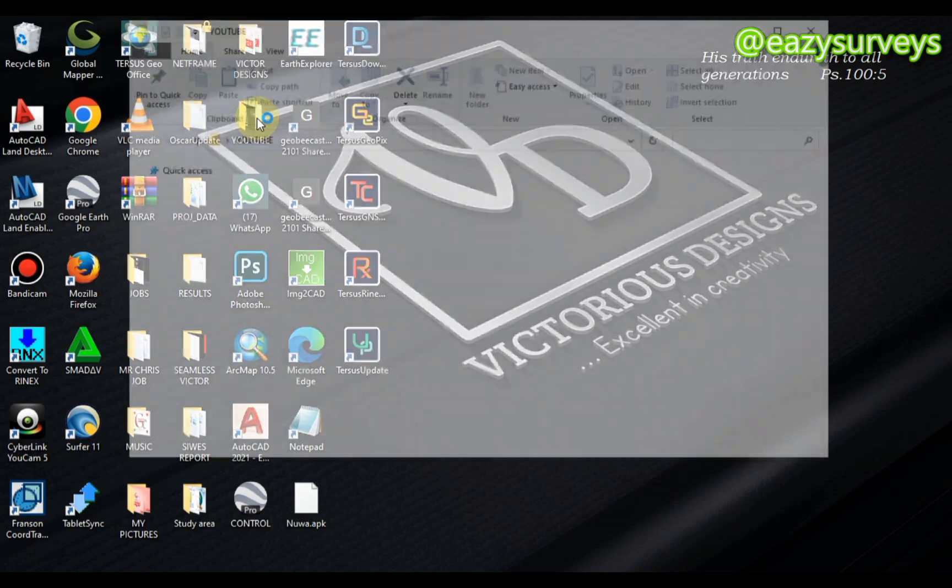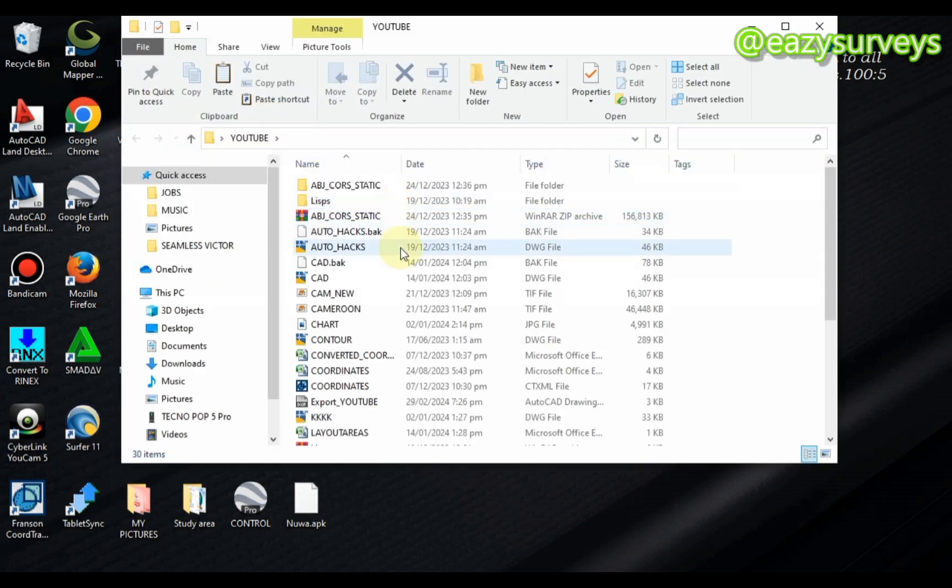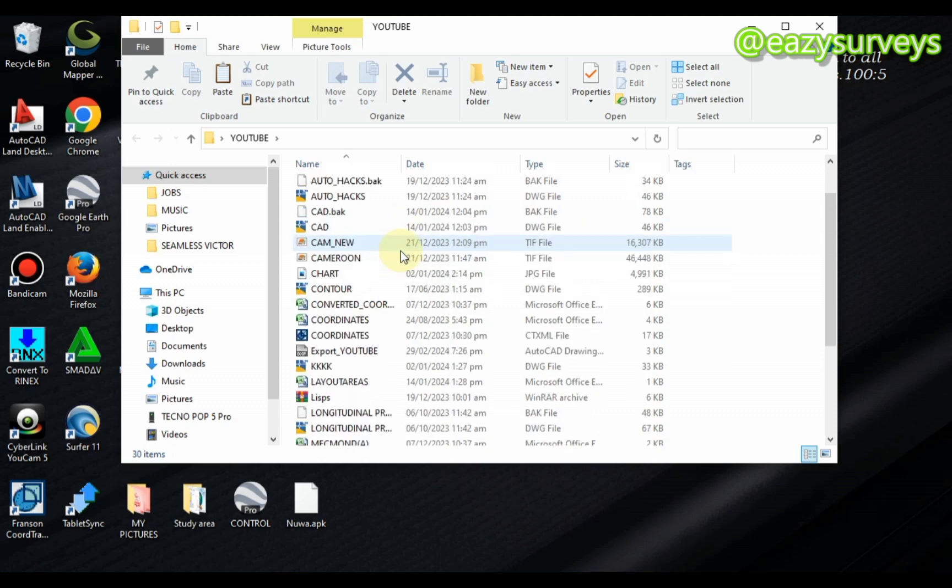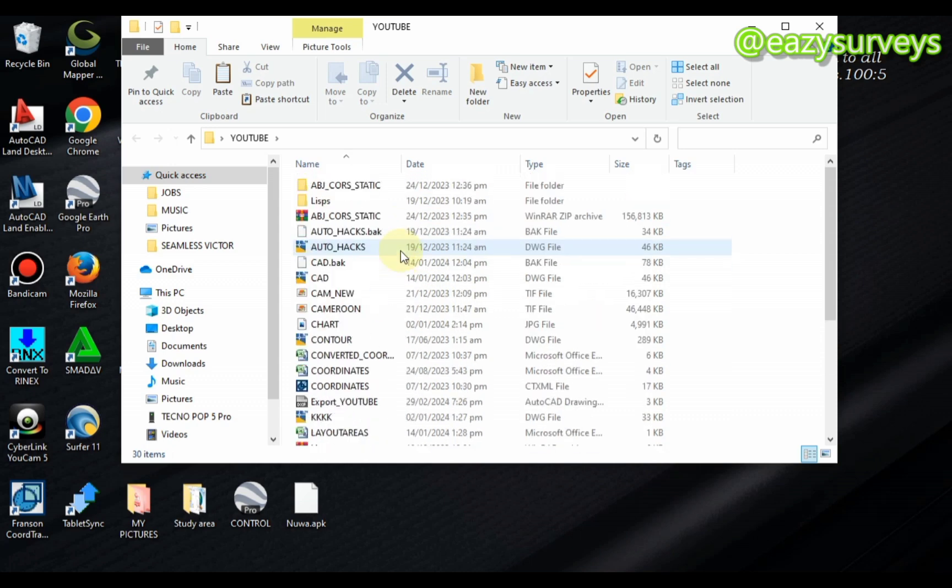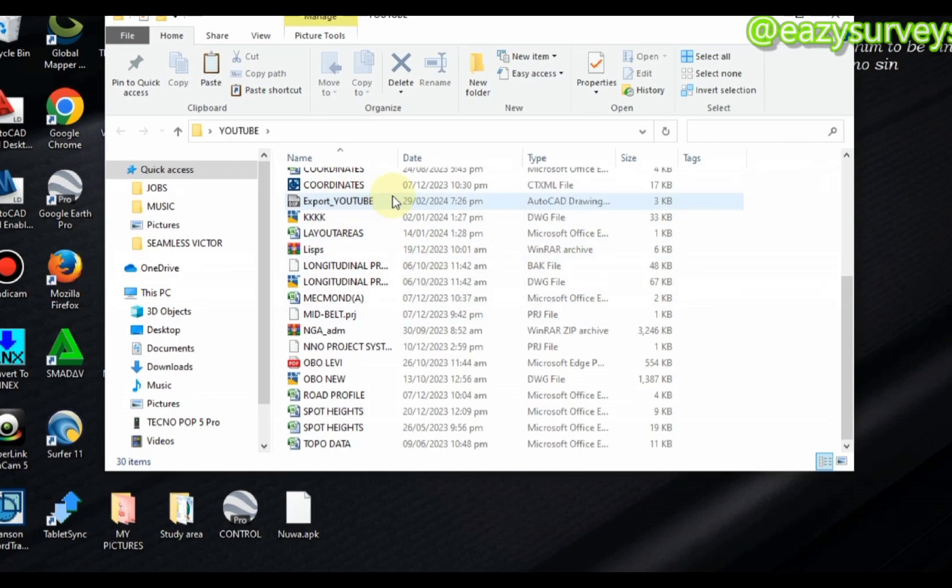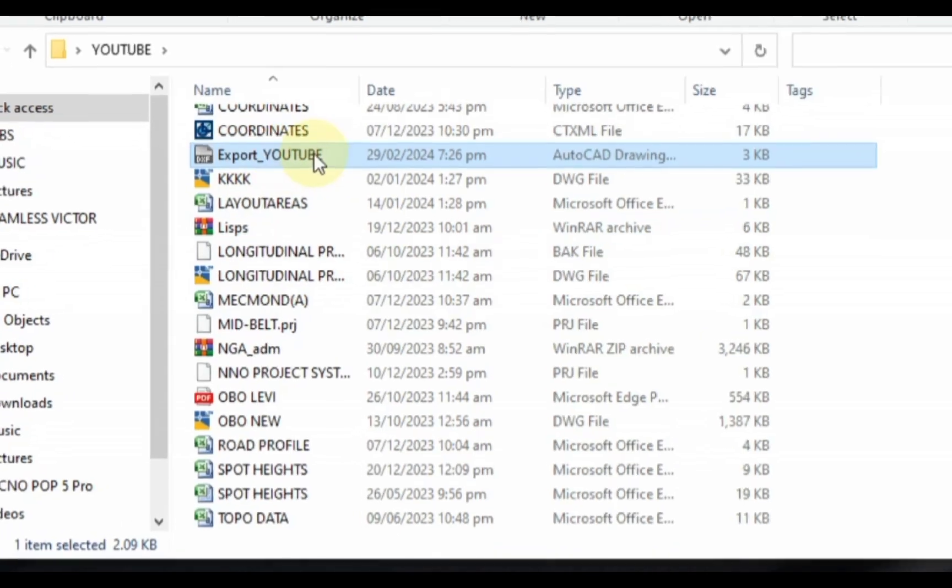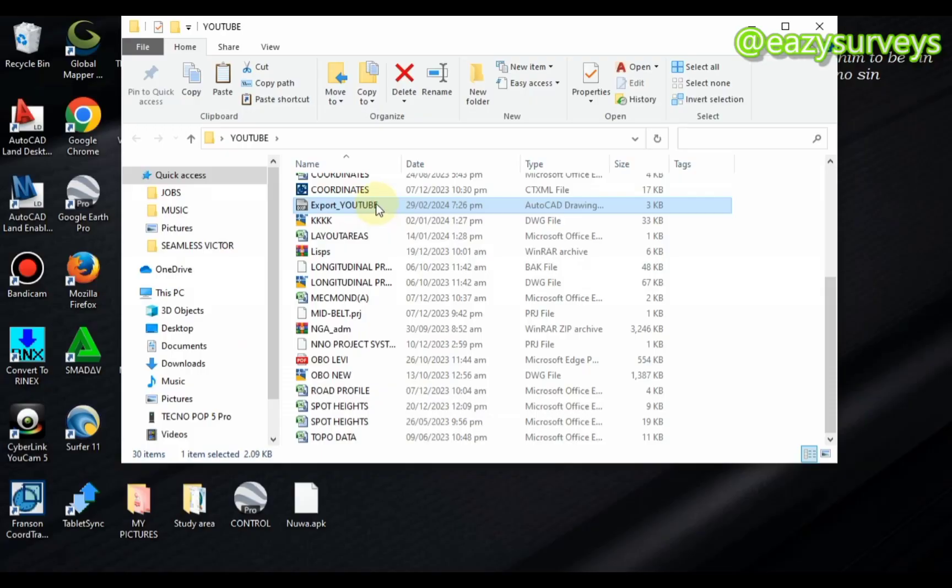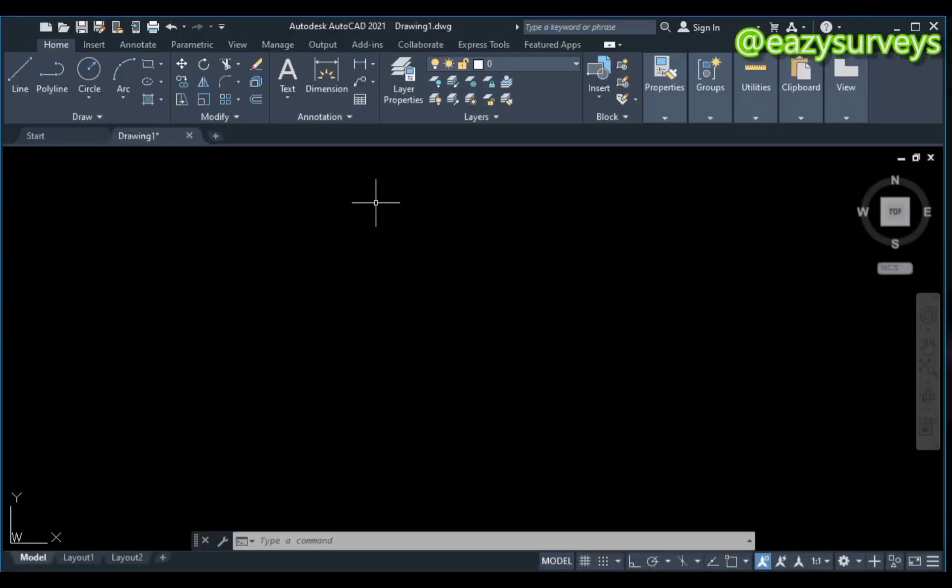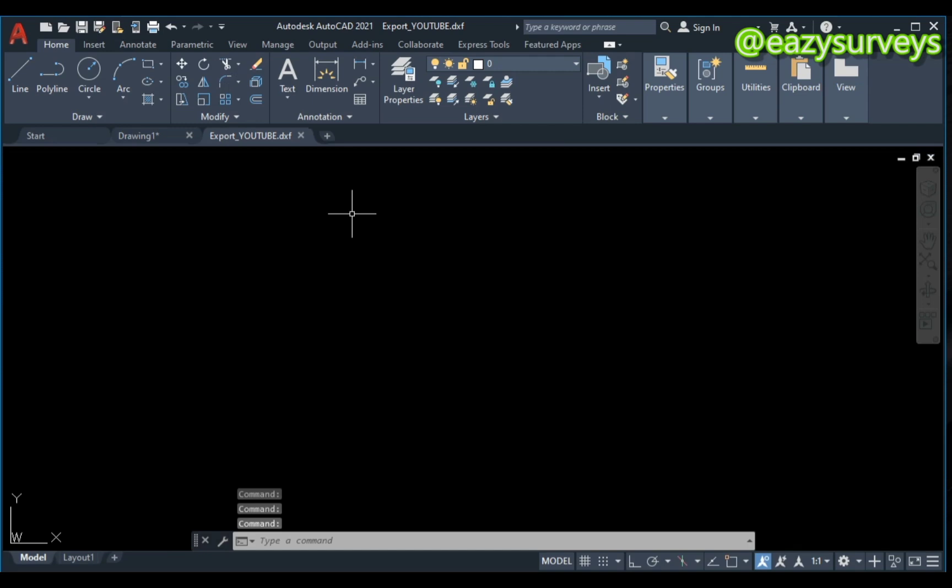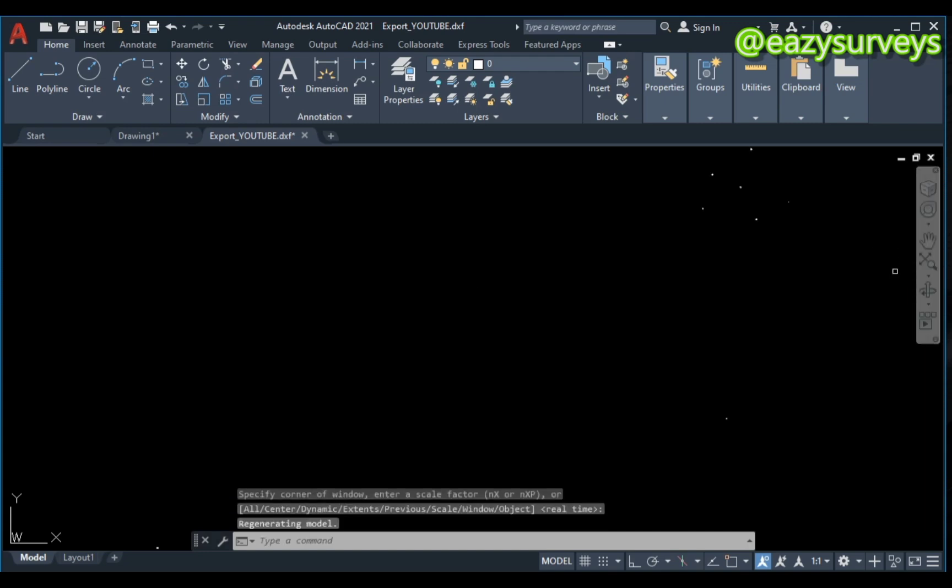So you open the folder, then you navigate to the particular exported file you pasted. I'm going to see it here, as you can see, Exports YouTube. So you double-click to enter and open it directly on AutoCAD. If you can't find the points on your work environment on AutoCAD, you click on Zoom Extent. So these are my points here.